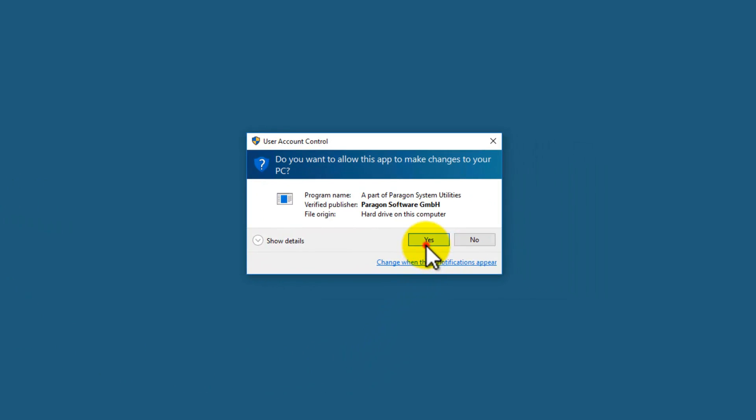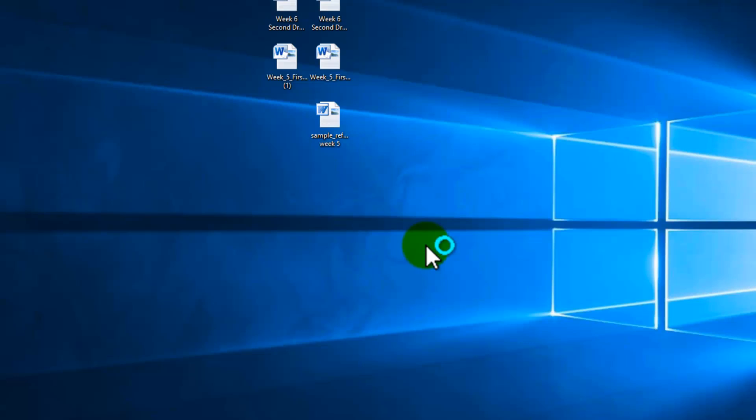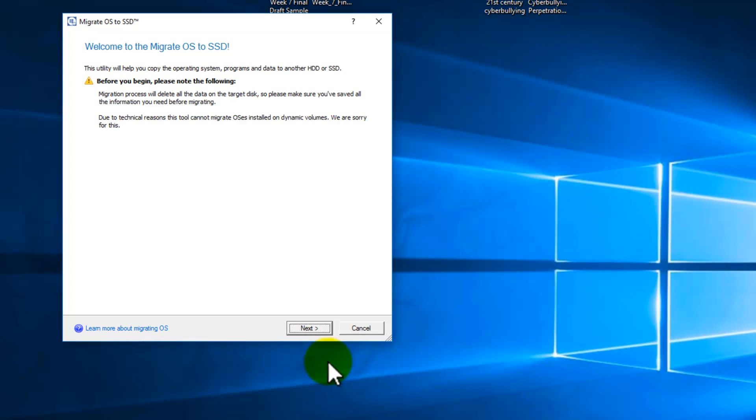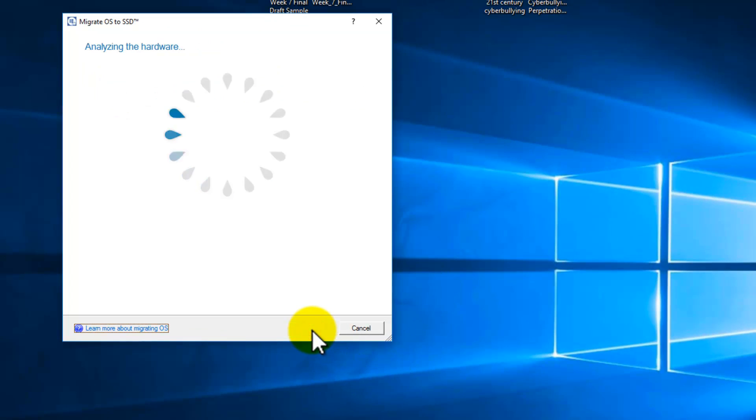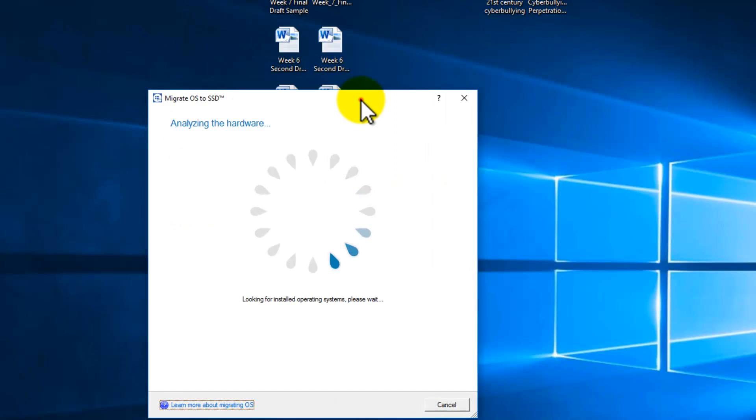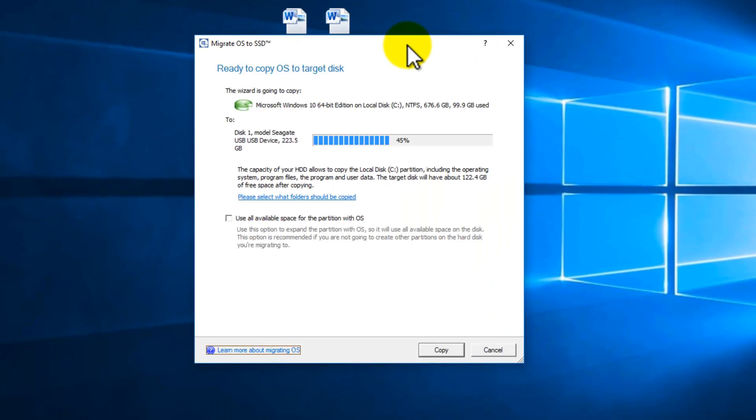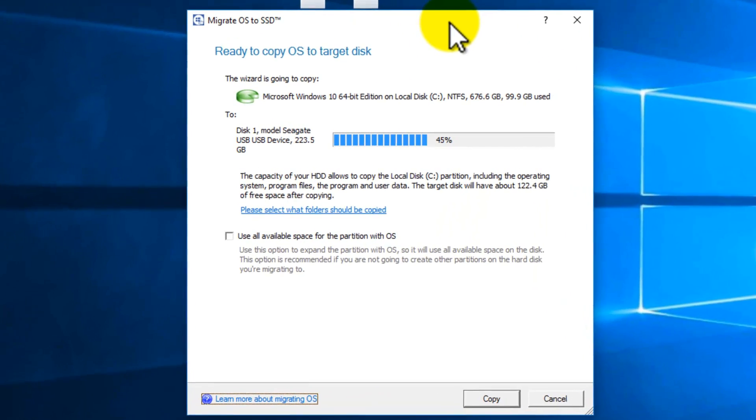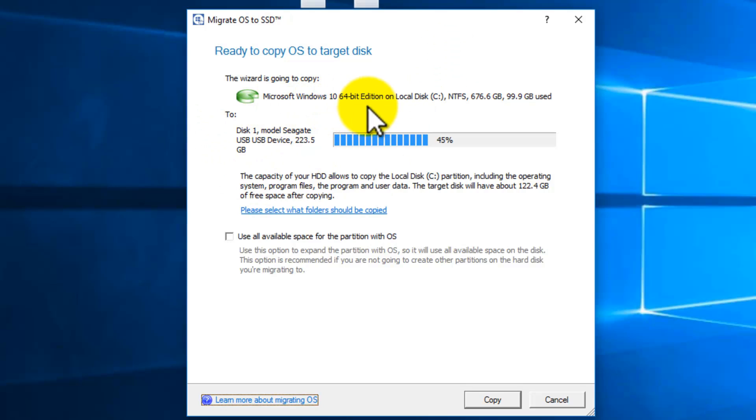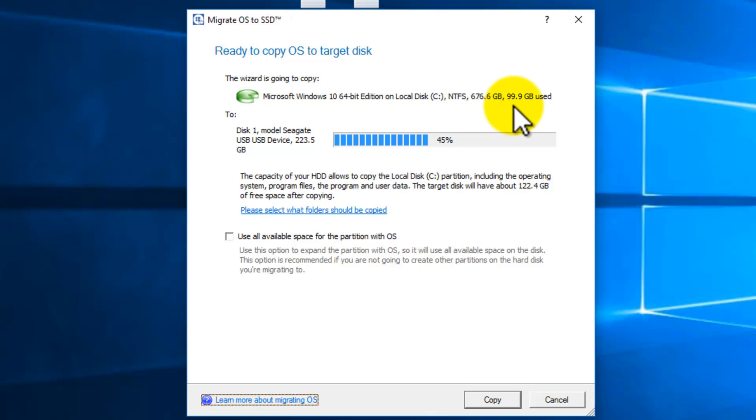Click yes to the UAC, next to the wizard, and this wizard will detect your hard drive and the destination drive automatically. You don't have to even select it, as you can see. It detected my Microsoft Windows 10 64-bit edition on my C drive, formatted NTFS with 676 gigabytes, 100 gigabytes used. Perfect. And it's going to be cloned onto my Seagate USB because we connected that SSD via USB to 123.5 gigs.